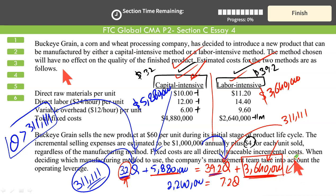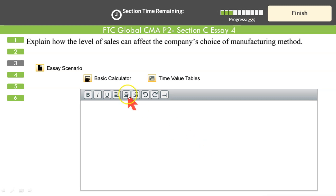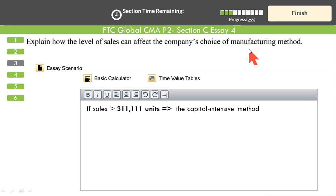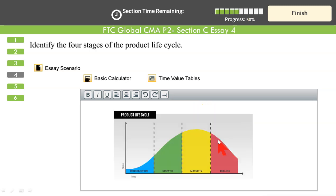So the conclusion: if output is expected to be more than 311,111 units, go capital intensive. If output is expected to be less than 311,111 units, go labor intensive. That answers Question 3 as well — explaining how the level of sales affects the company's choice of manufacturing method.